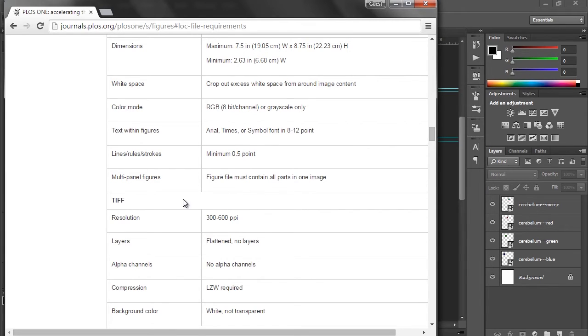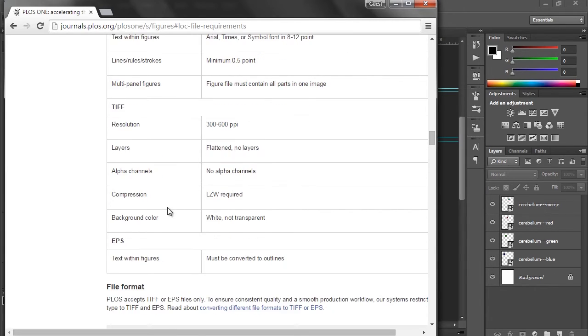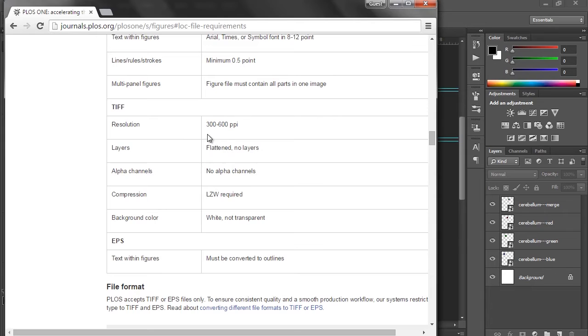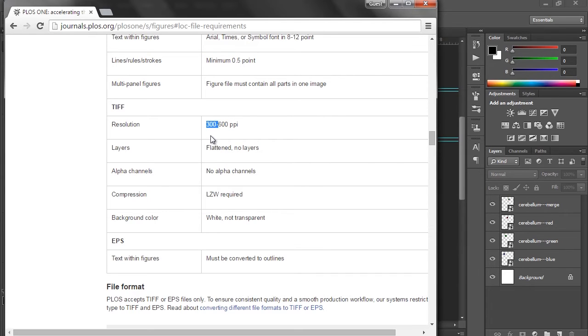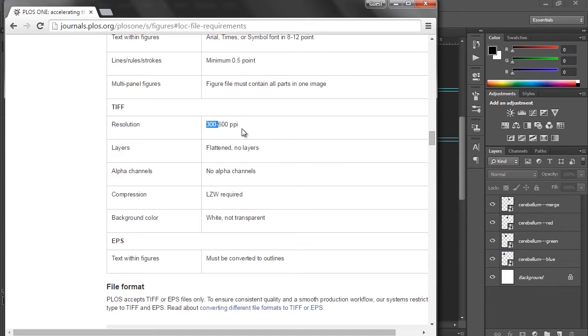All parts in one image, that's fine. So TIFF, this is something I always used to get dinged on, the resolution. So they're asking for 300 to 600 ppi, and so it's important to set this up from the beginning. 300 is basically just standard for print, and that should be just fine for our purposes. 600, you probably don't need unless, I don't know, maybe your image is grayscale or if it's really small, but generally 300 ppi is just fine.